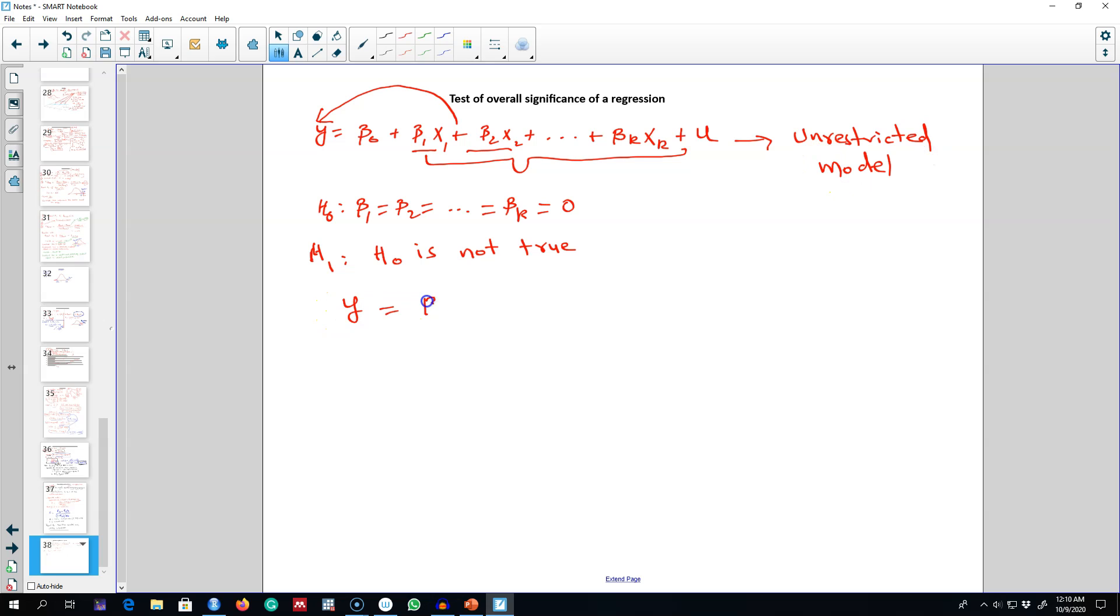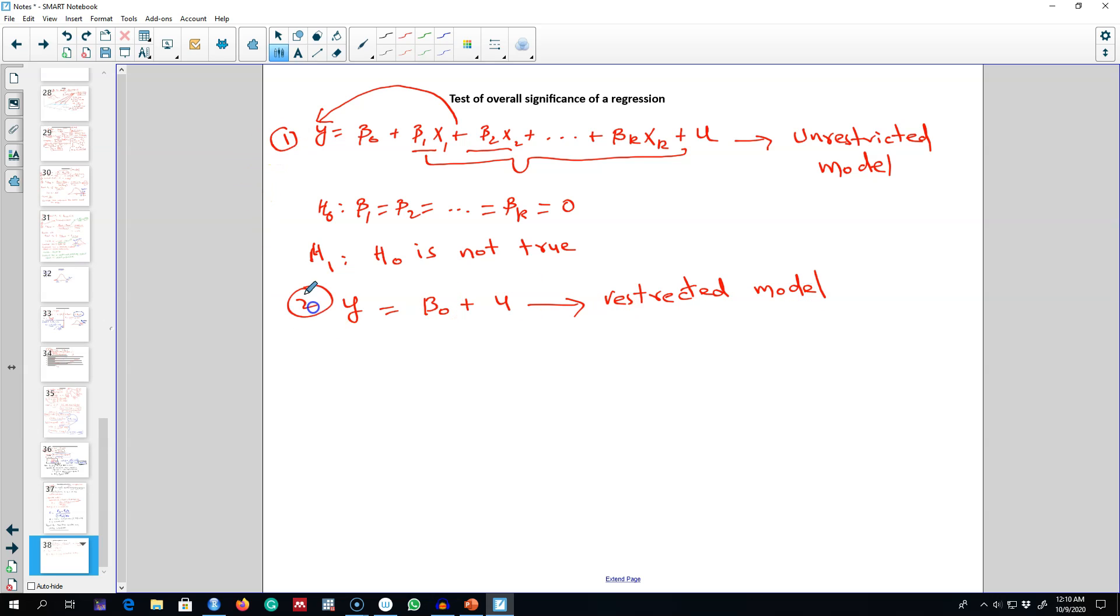model with only the intercept in it. We are going to impose all these restrictions on this model. So we estimate these two models and then use the same formula that we